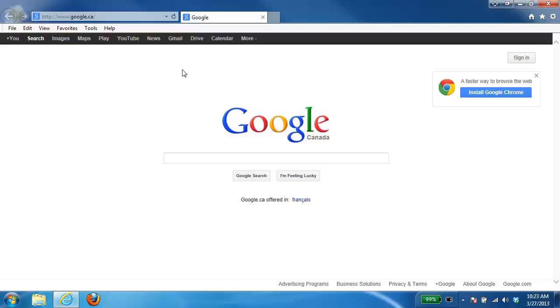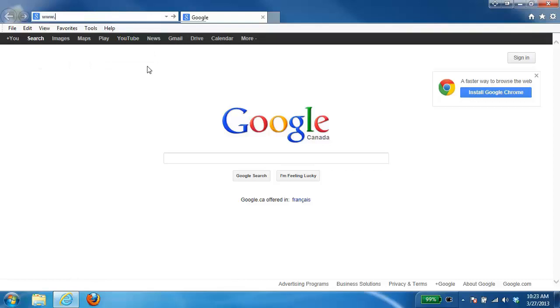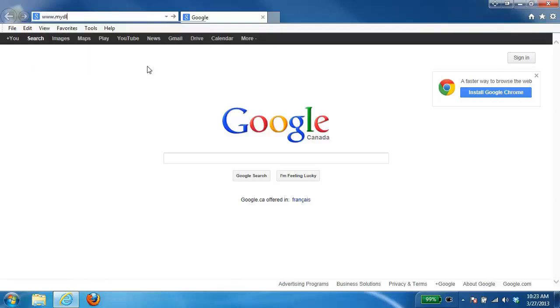Now the first thing we need to do is log into your My D-Link account. So from your web browser up in the address bar you want to just go to www.mydlink.com.